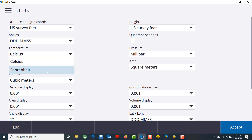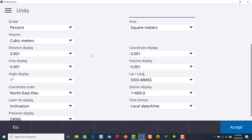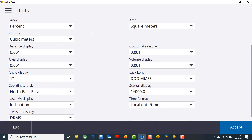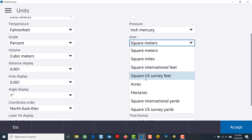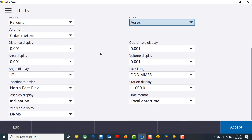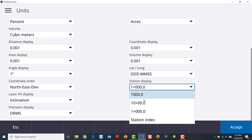Change the temperature to Fahrenheit, my pressure to inches of mercury, scroll down, and make sure your other options are viewed and set how you would like. Pay attention to the station display — the default will be 1+000.